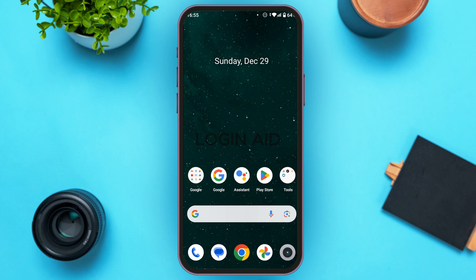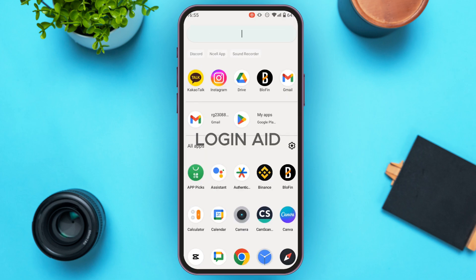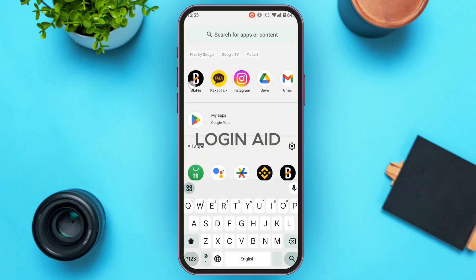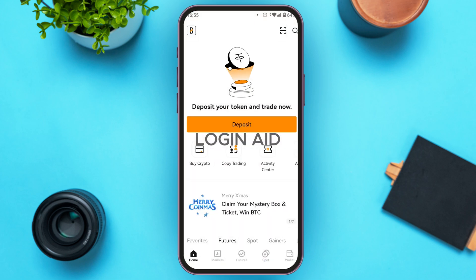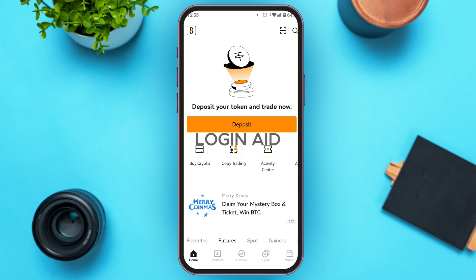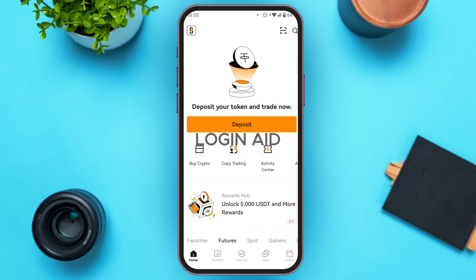If you want to find UID on Bluefin, it is very simple. First of all, launch the Bluefin application. If you do not have this application, you can download it from the Play Store or App Store. You can see the Bluefin application has been opened.